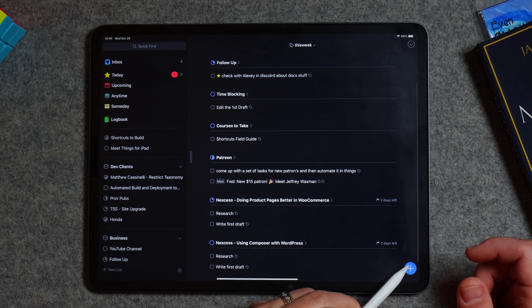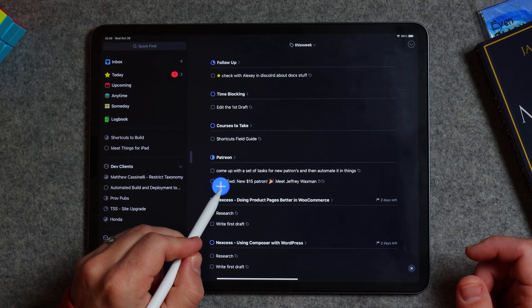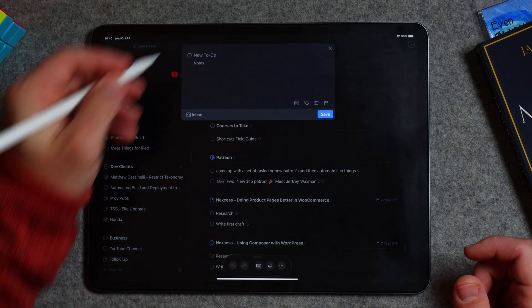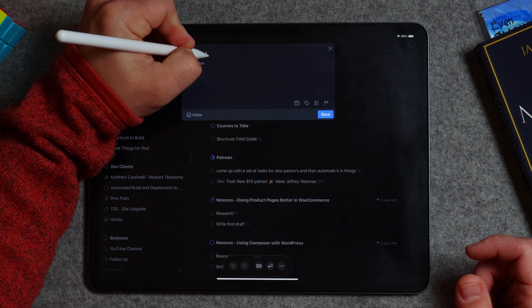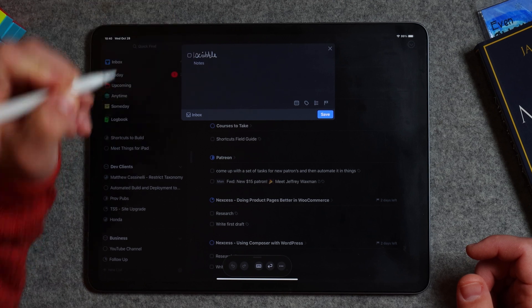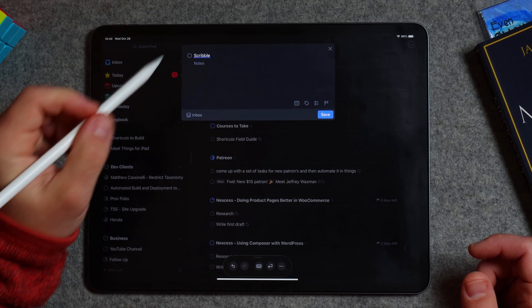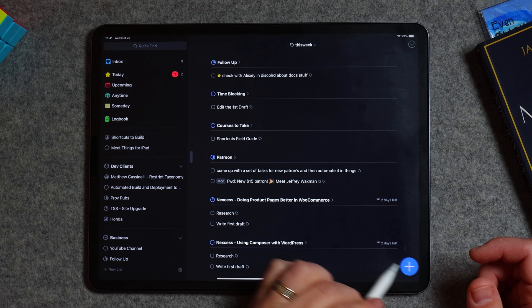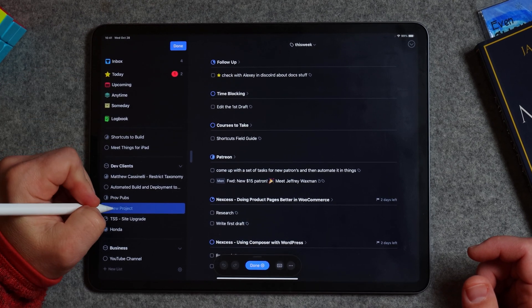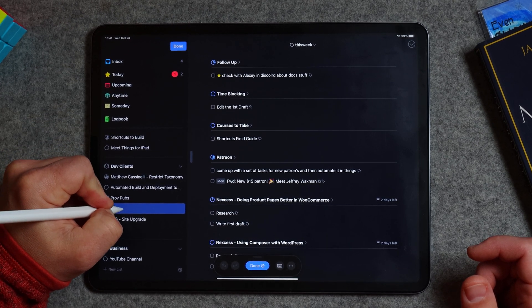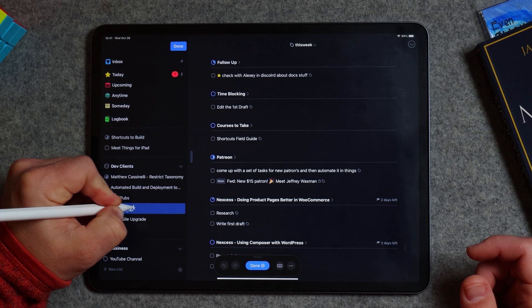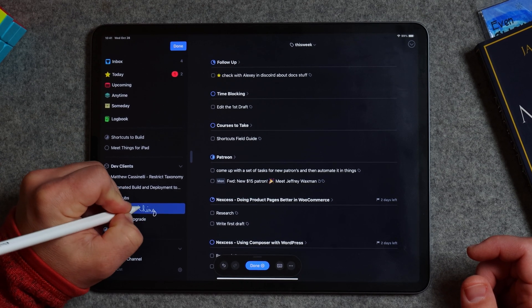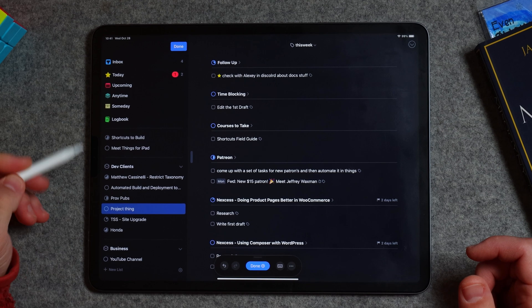I can maybe do this. All right, magic plus button won't work. I could add something to the inbox and then use Scribble. There you go. But all right, I could use it, magic plus button into a project. Project thing. Look at that, I even picked it all up. That's great.